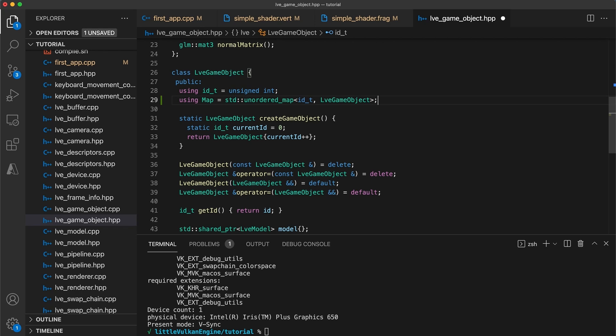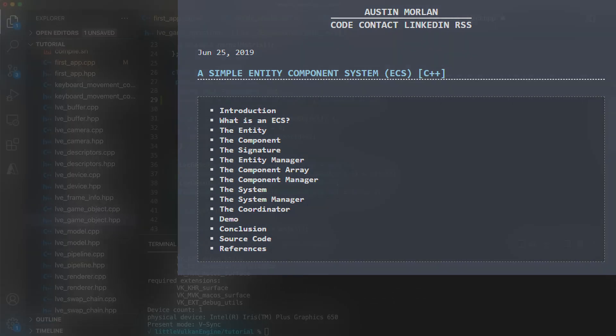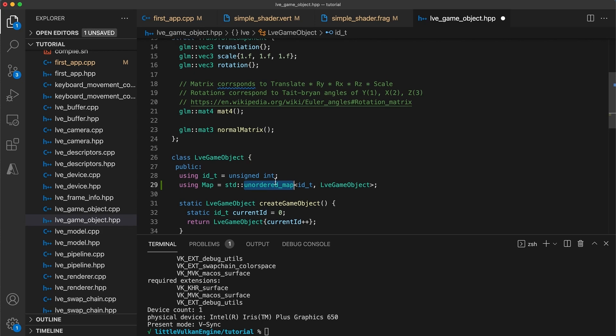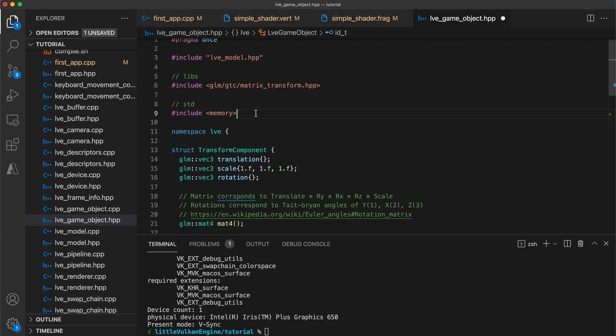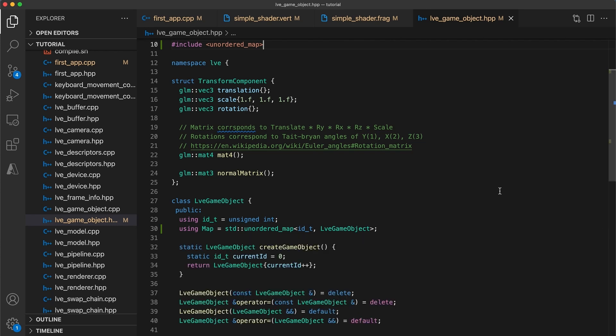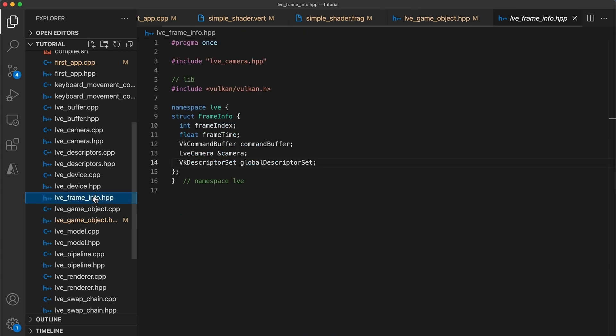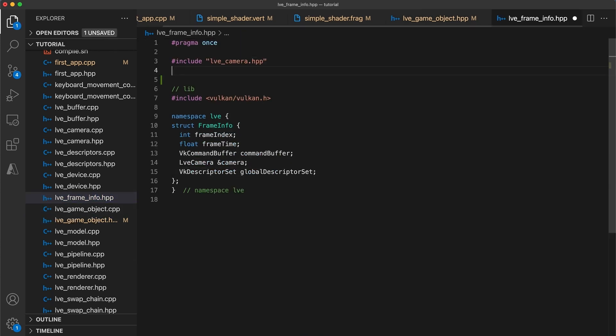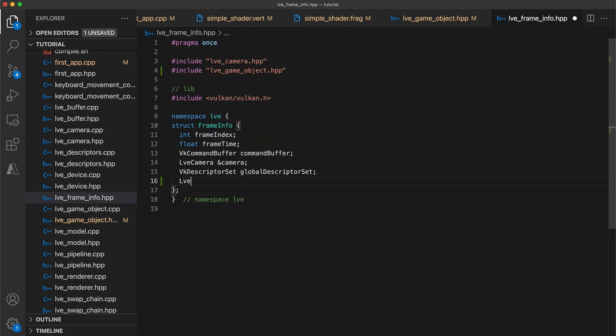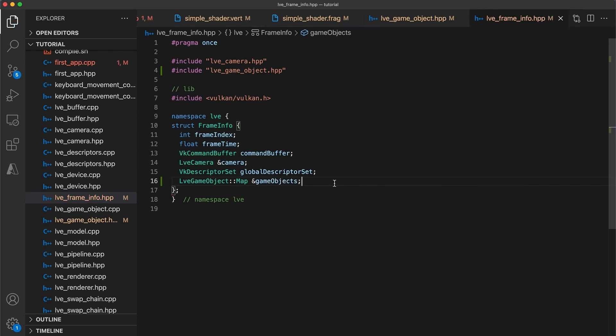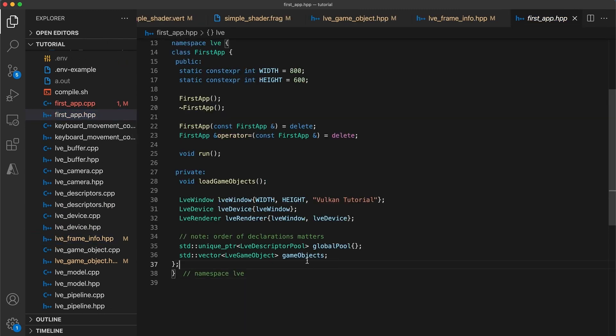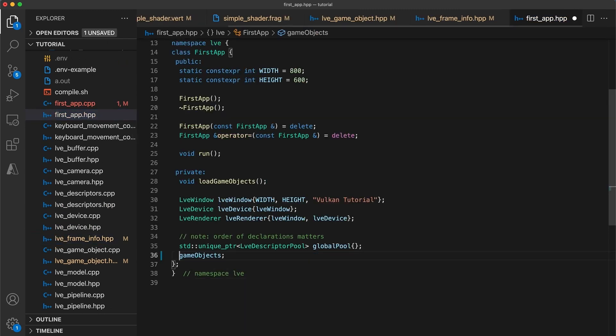As mentioned before, this is still not a great solution for entity component systems. But this will keep things flexible until we do eventually get to implementing a more efficient system with all the properties we desire. And don't forget to include unordered map here. And then in the frame info, we can include the game objects header and add a game object map reference to the struct. This way, any system we make will have access to all active game objects without the need to always pass in extra parameters.